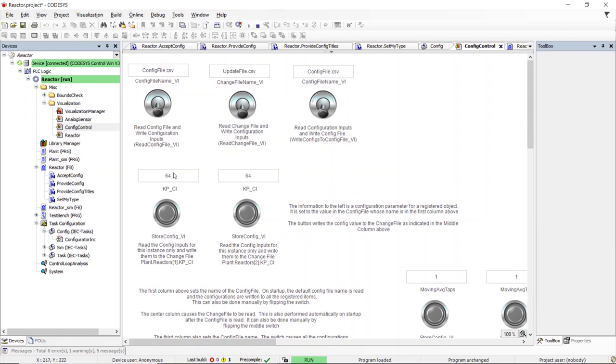This concludes part 3 of this video series. I hope I have shown how easy it is to create a configurable object and then to configure that object. The configuration service can be purchased from ControlSphere.pro. Contact me for more information.